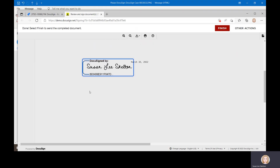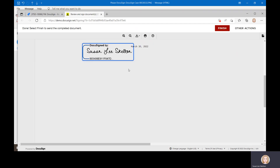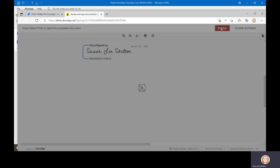They click and sign their signature, and of course the date automatically fills in. Once they have acted on every field that belongs to them, they just click Finish and it will go on to the next person.